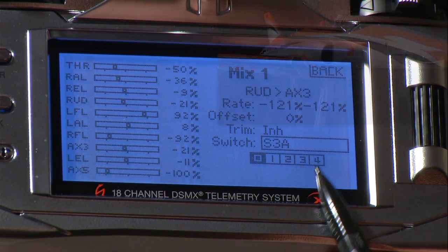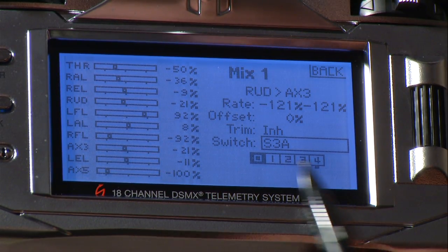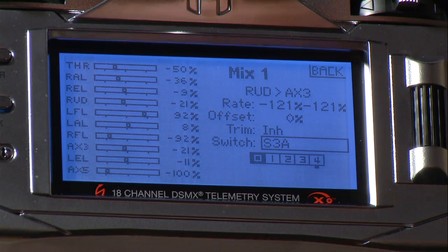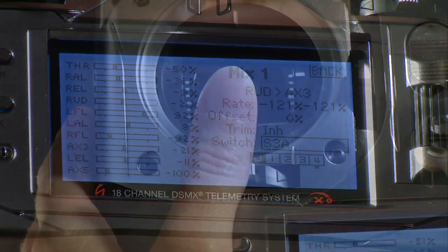You can play with the amount of time it takes to transition by adjusting the sequencer timing.